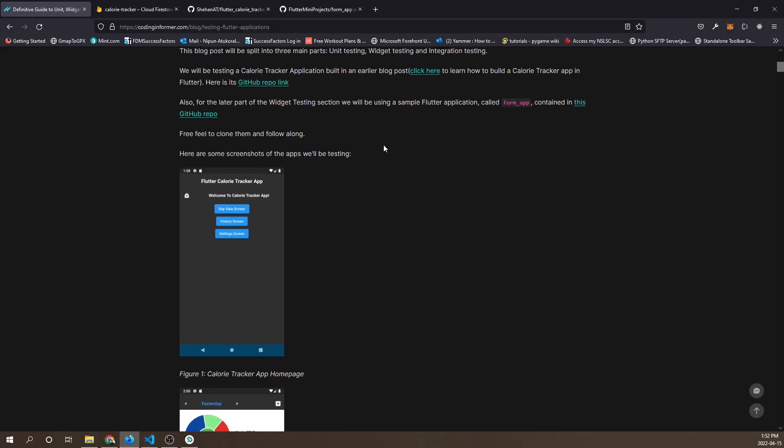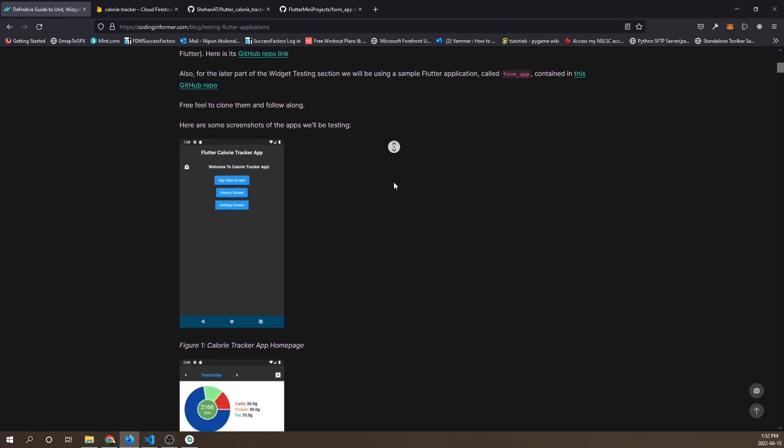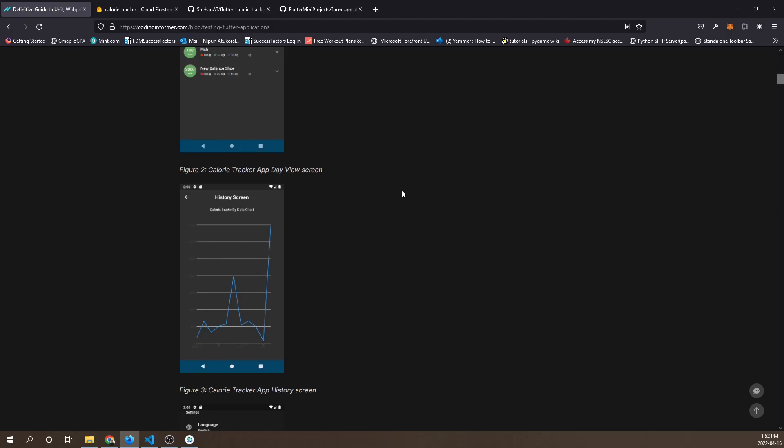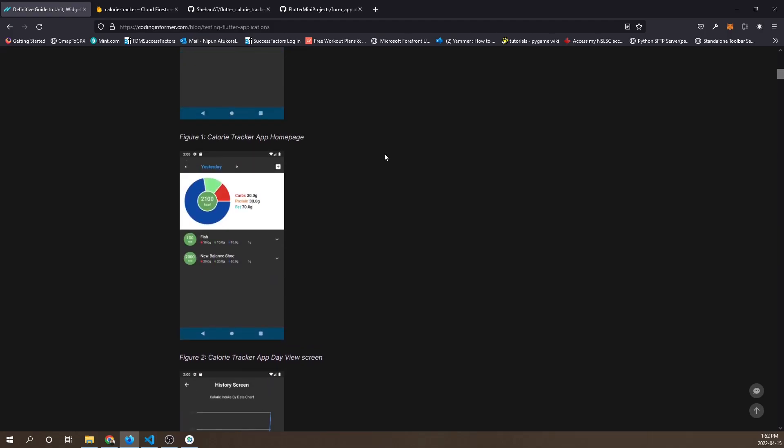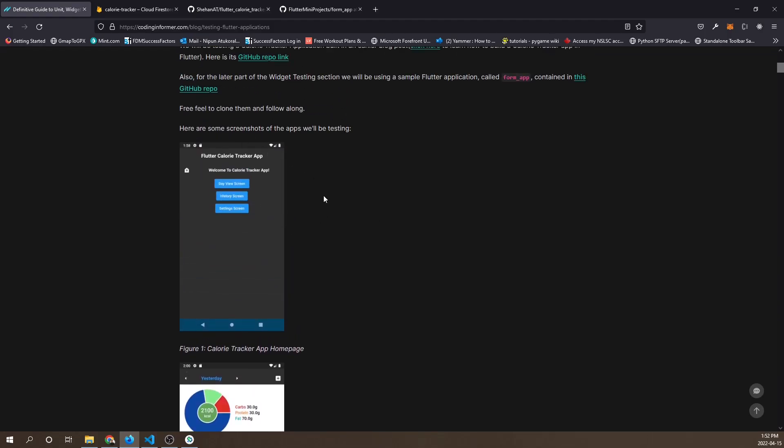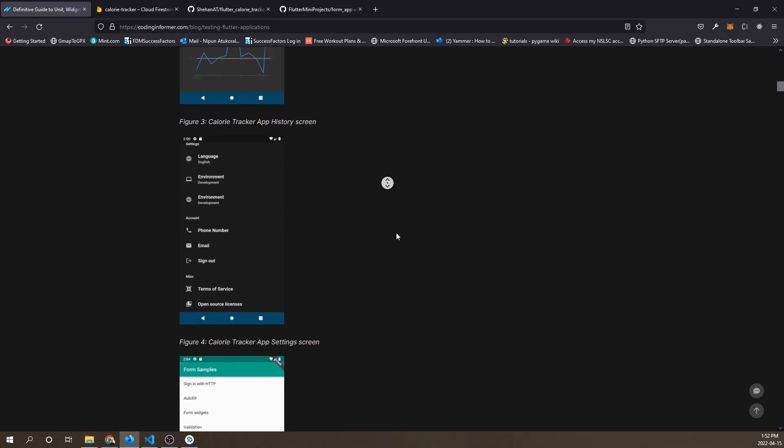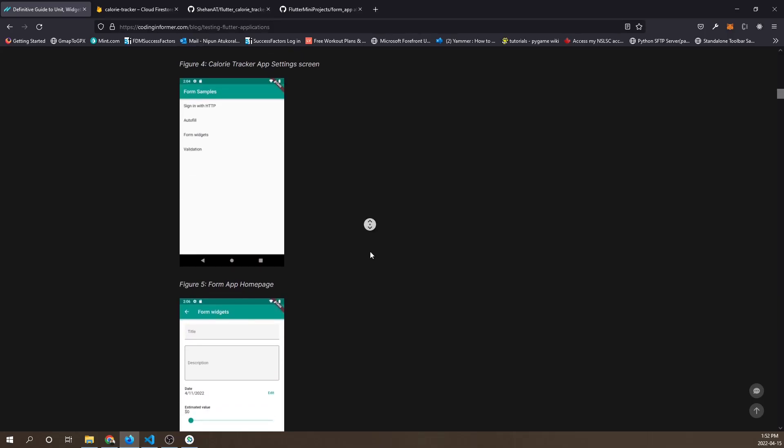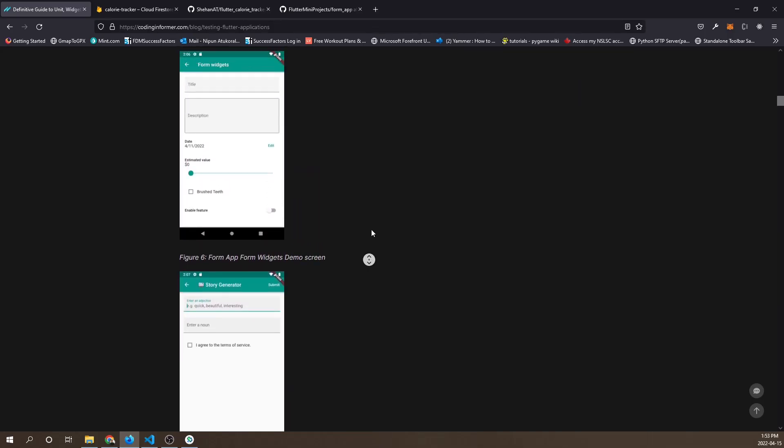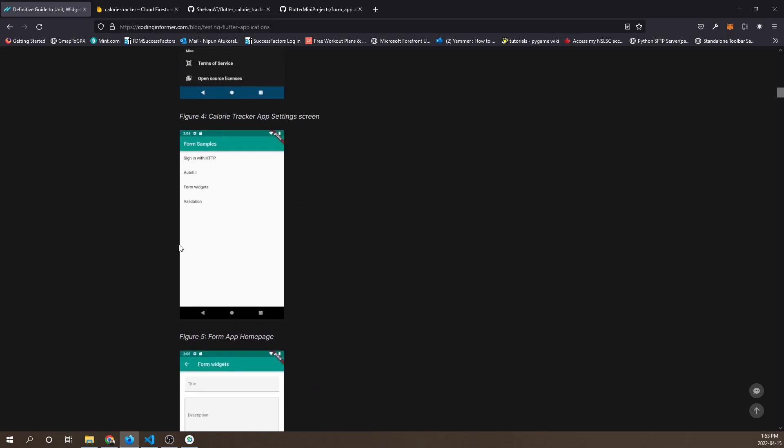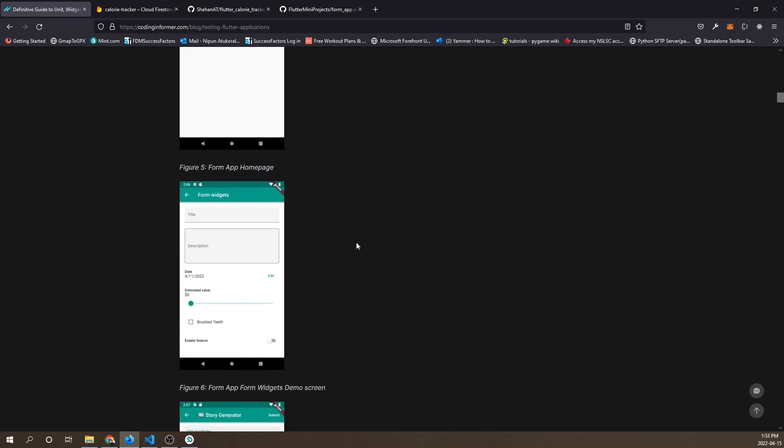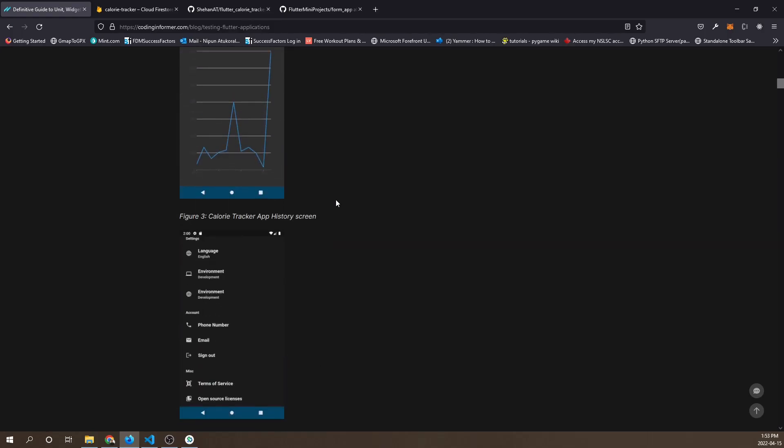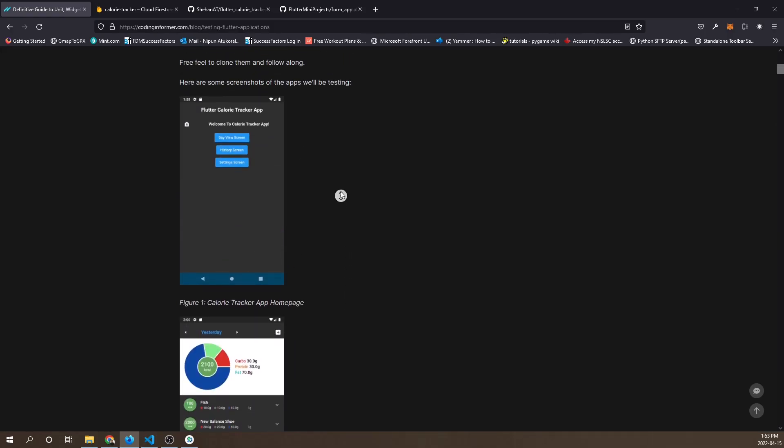We're going to be testing two applications. The screenshots you see here are part of a calorie tracker application, and the screenshots that follow are part of a form app. This is an example app created by the Flutter development team.